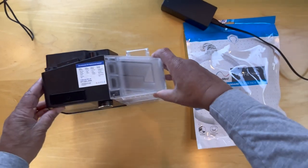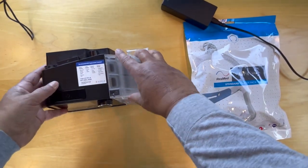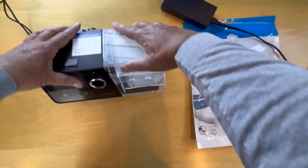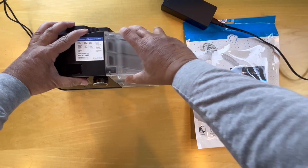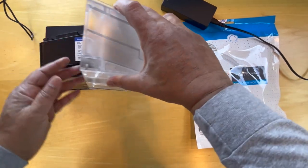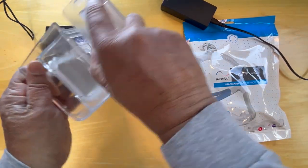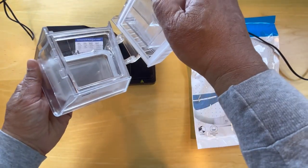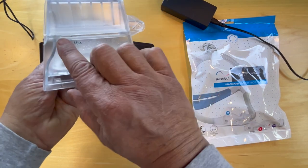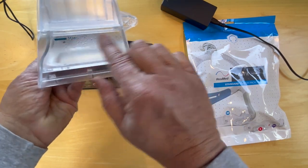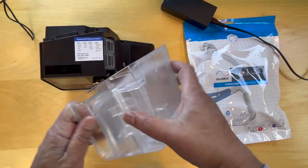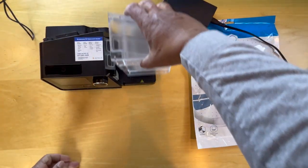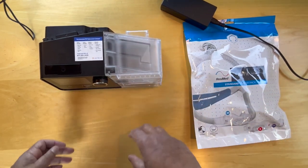So the ResMed has a water tank here. To open it we need to push down and pull it out. We open that and we add water up to the max line here. So put that aside. Push it back in.